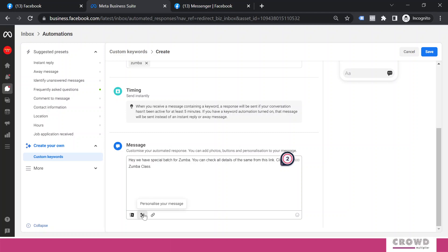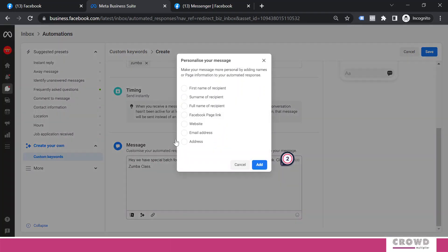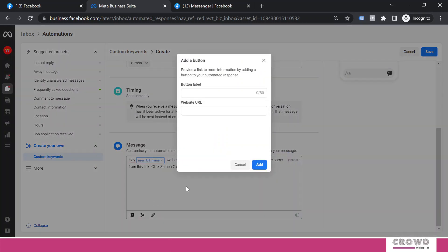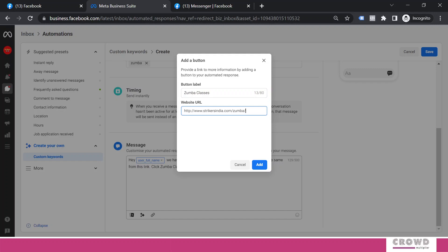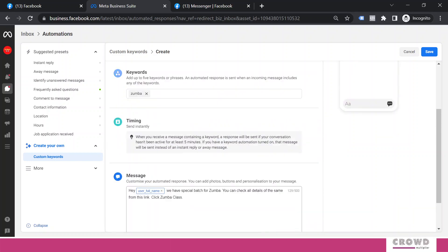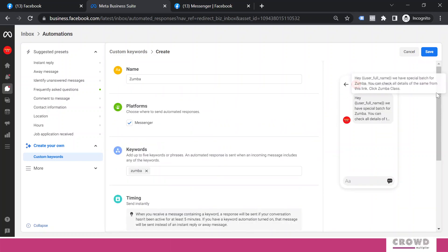I will add some personalization here and that will be full name of recipient - you can choose first name, last name, however you feel comfortable. I will add a button. Now I will name this button, add the URL here, and click add. Now everything is set up. I just need to save.